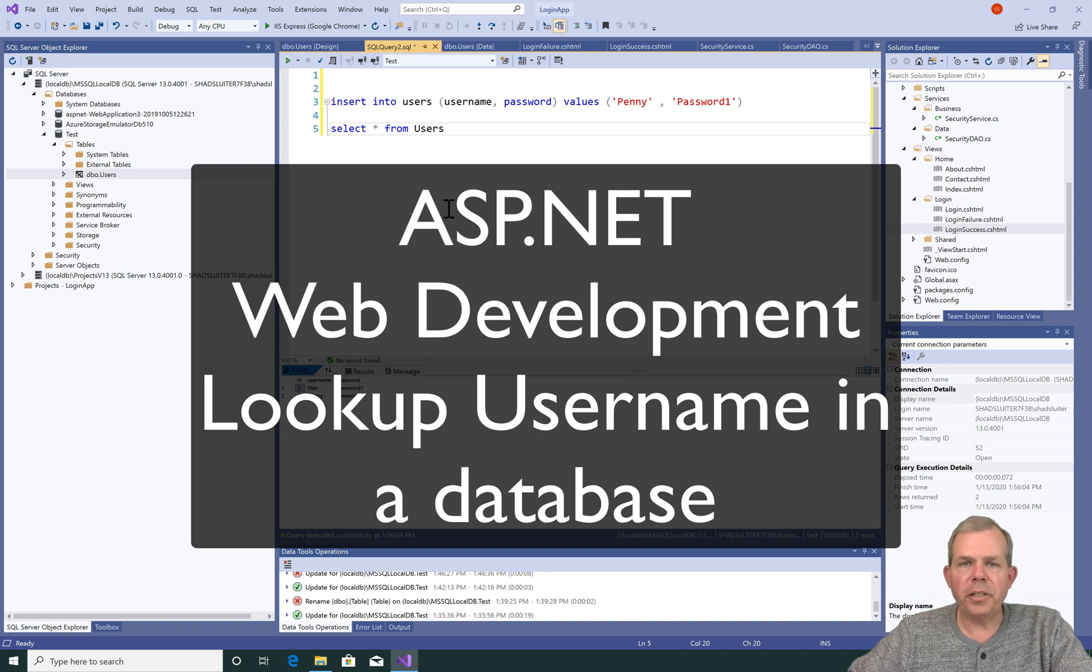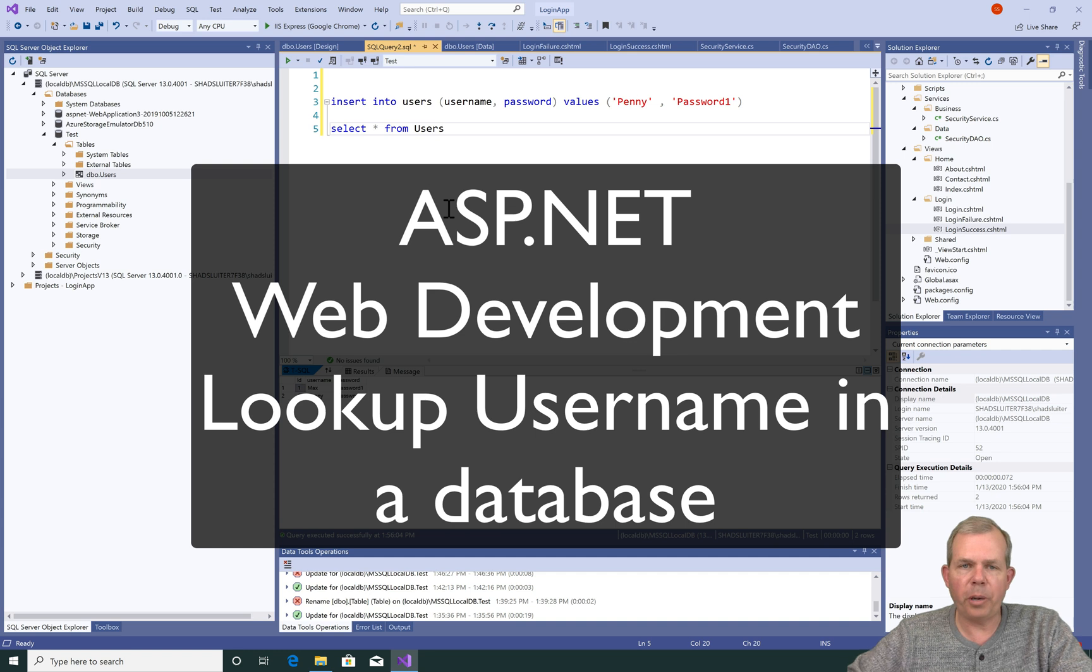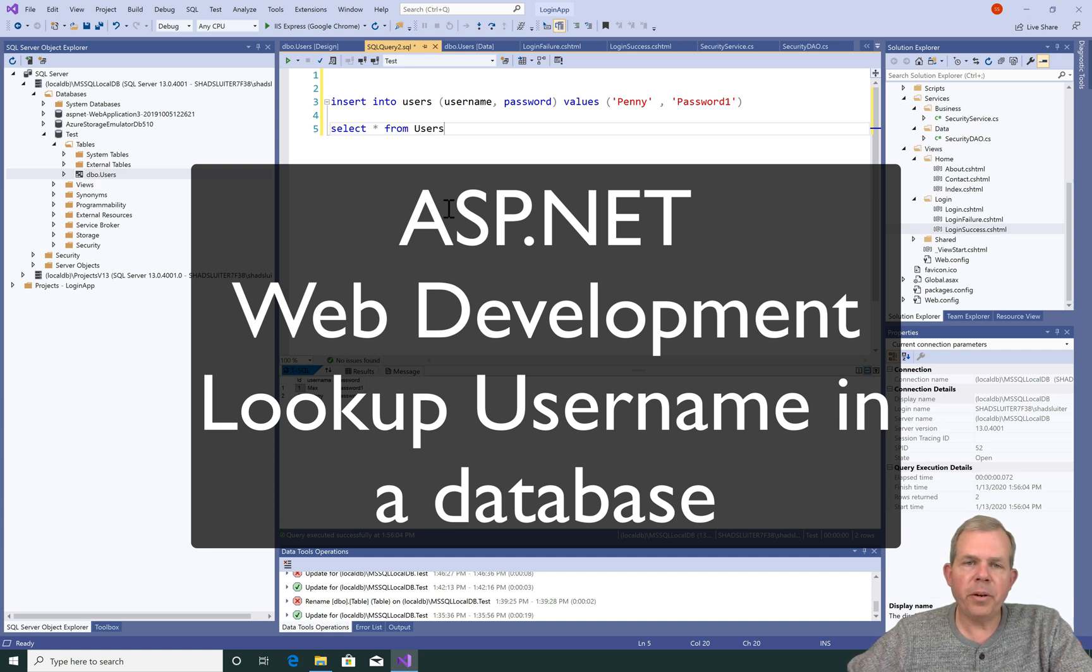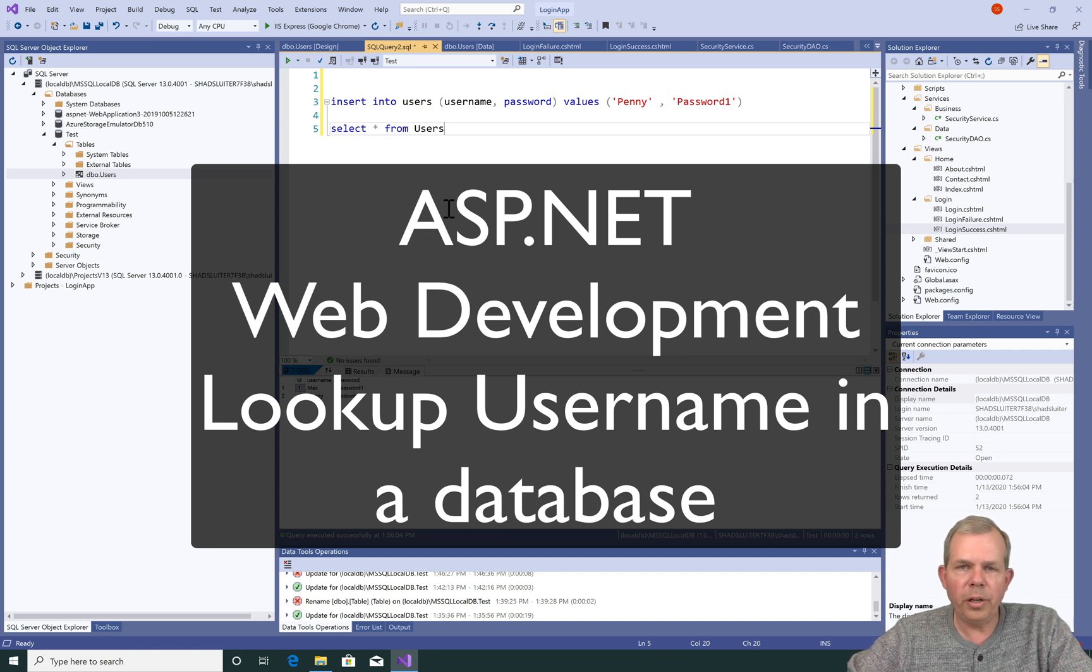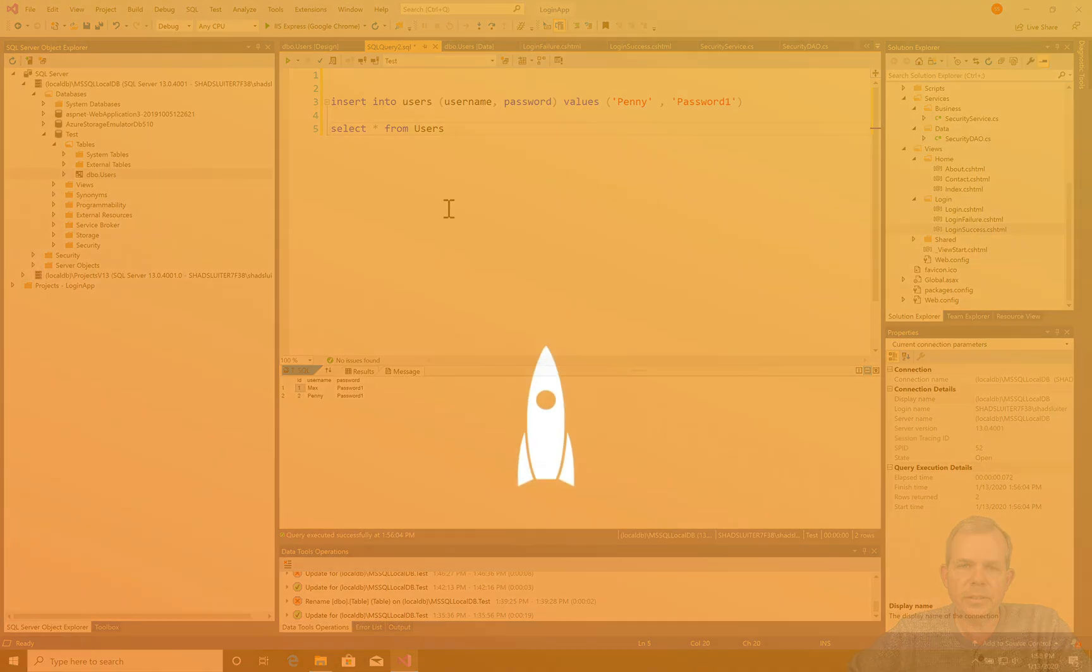Hey, welcome back to our continuing adventure of creating websites using ASP.NET and C-sharp. In this video, we're going to add the ability to log in using our forms that we've created in previous videos.